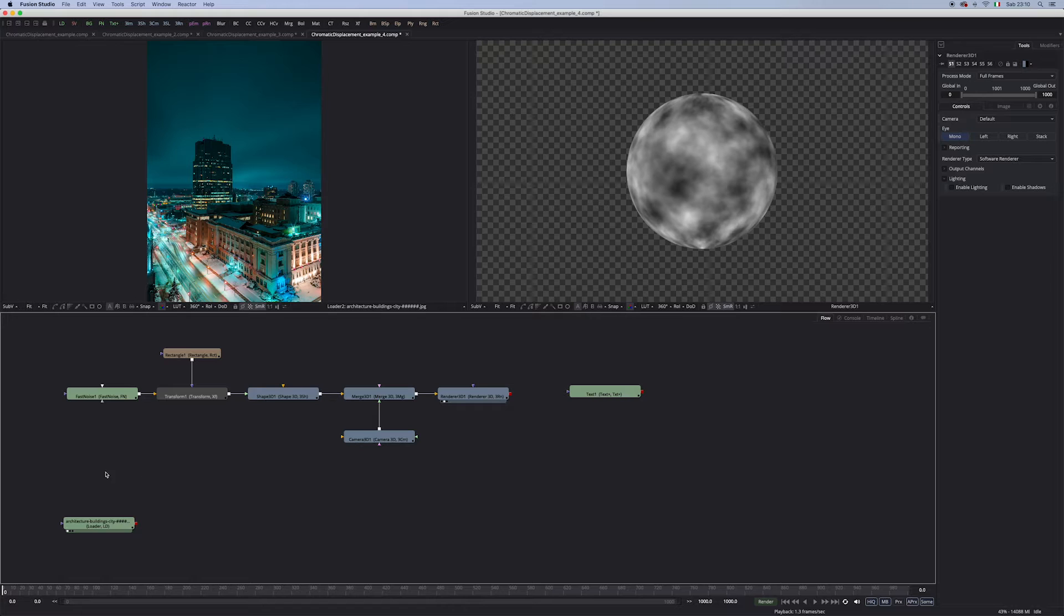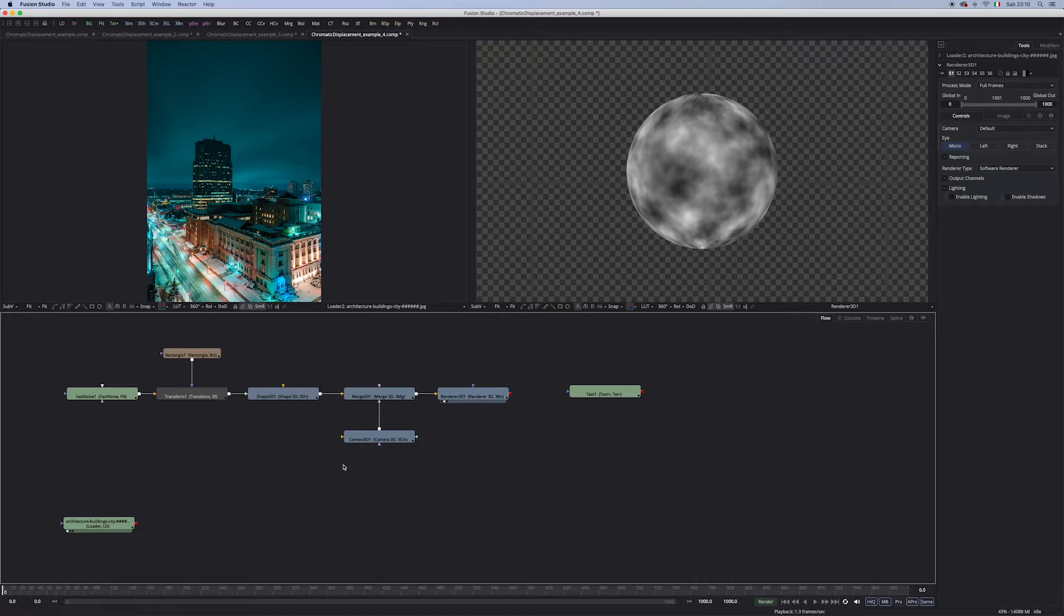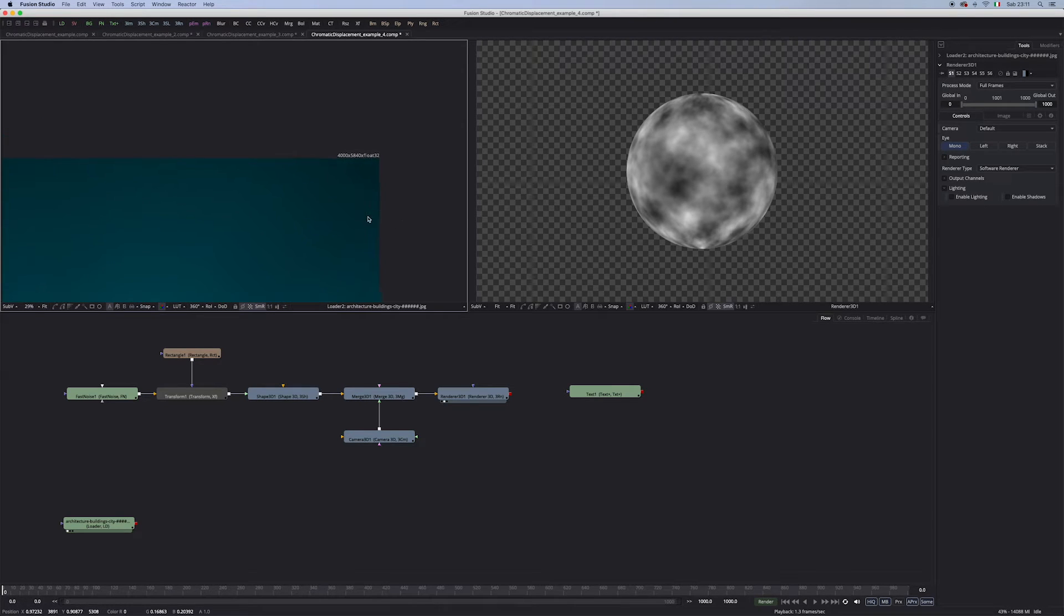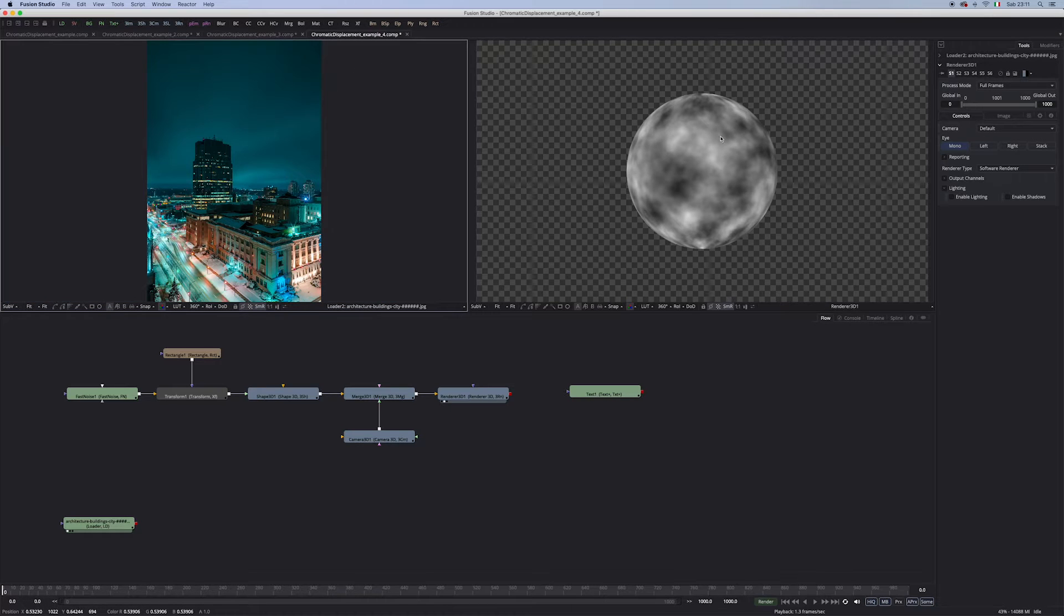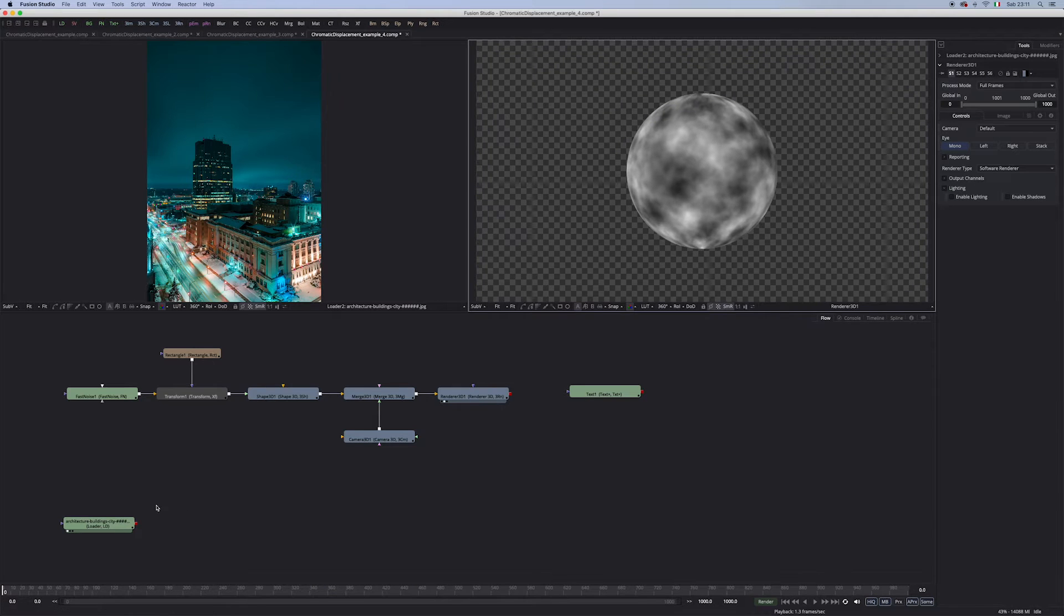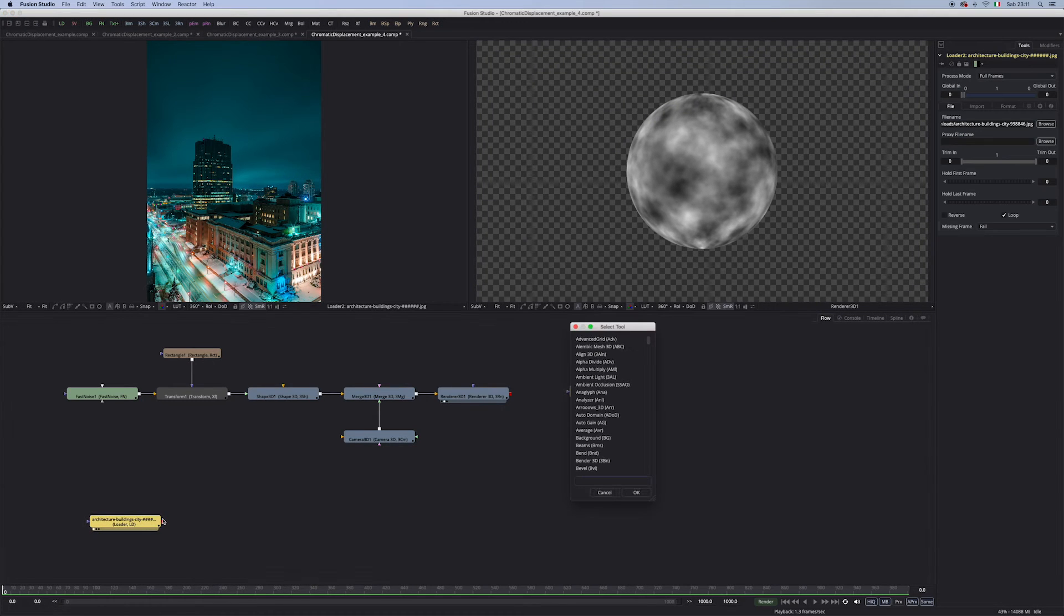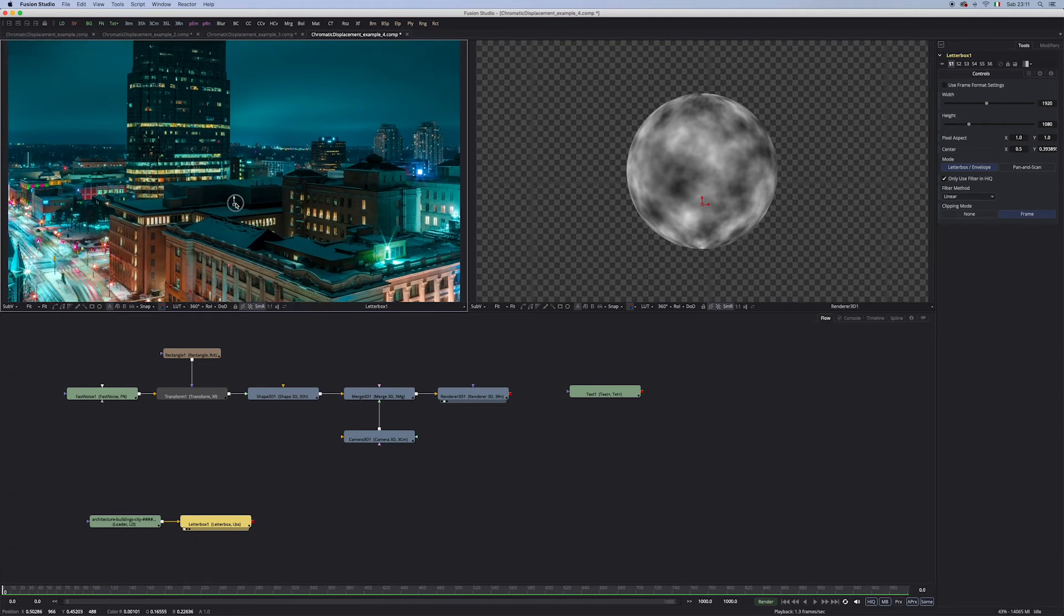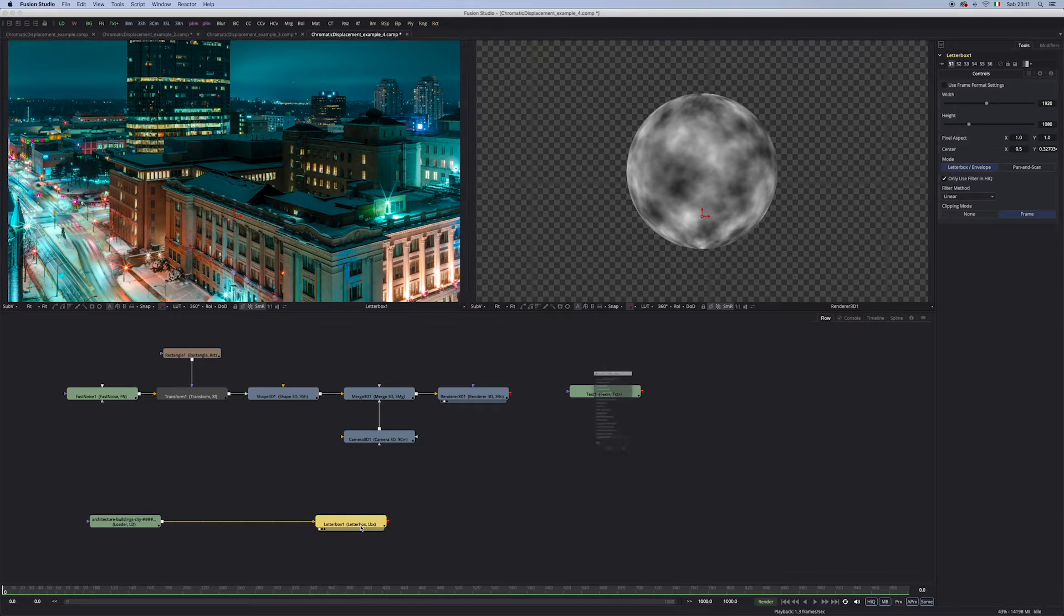The first thing that we have to consider is that we will need a background image and some kind of displacement map, and those need to have the same resolution. For example, in this case I have a background which is more than 5000 pixels and the displacement map which is 1920 by 1080. So the first thing to do is to take care of that, and I'm gonna do it with a letterbox. So now I can bring the chromatic displacement in.